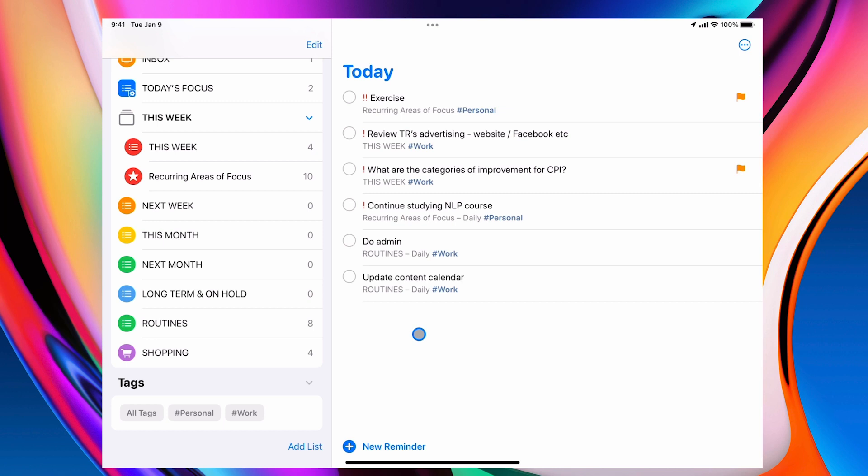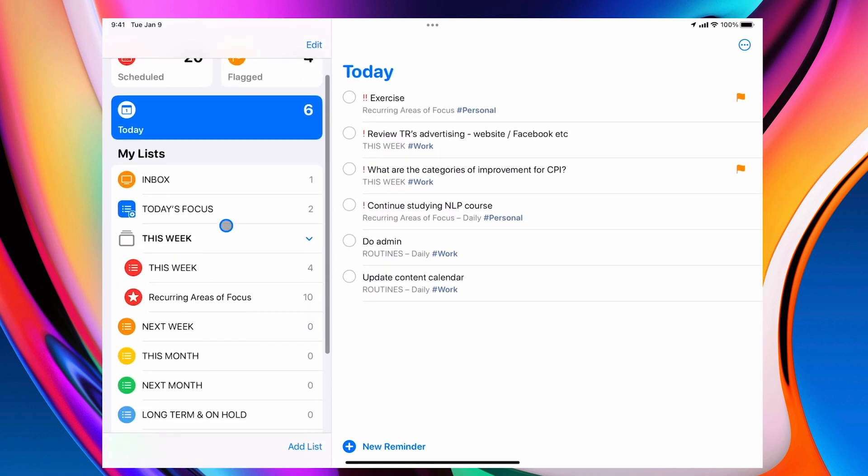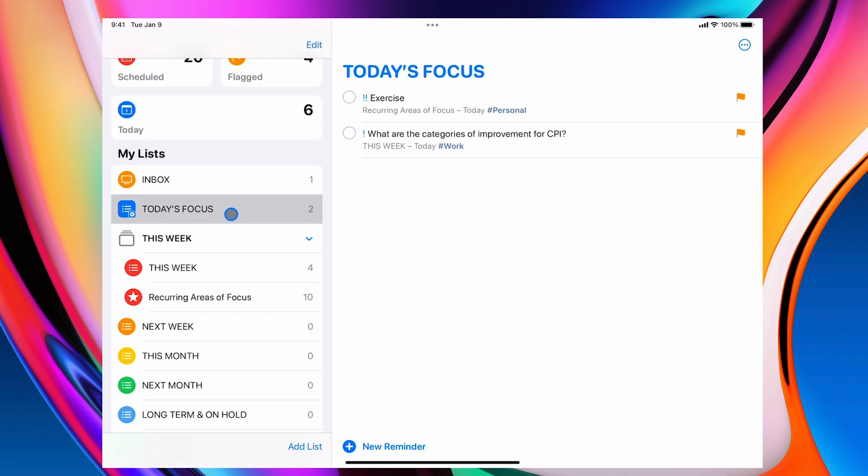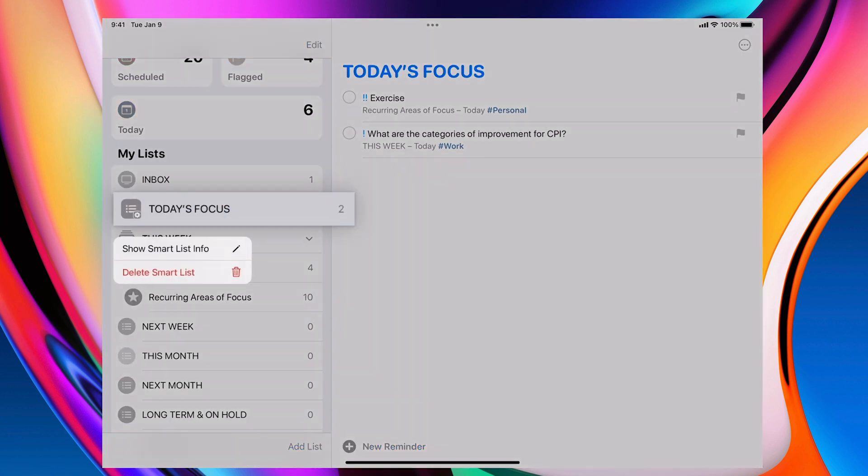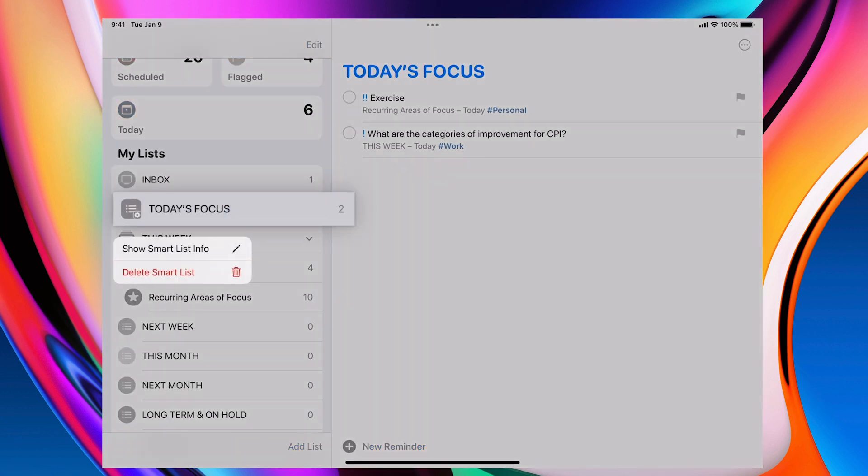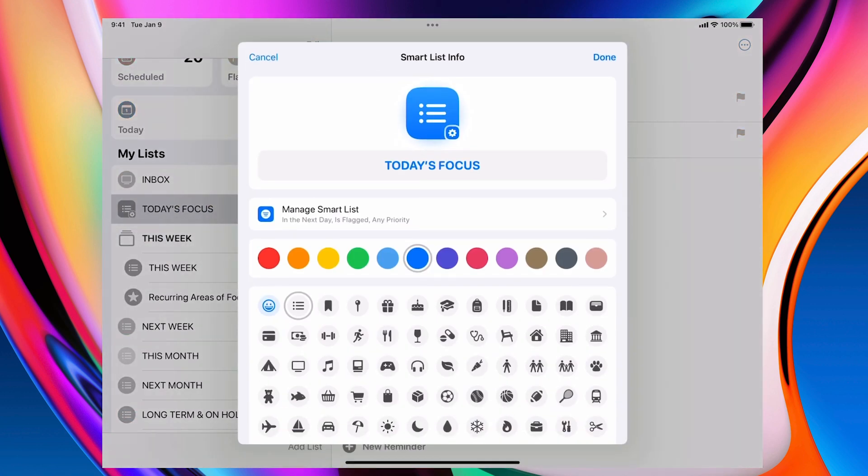I love workflows and the smart folders allow me to create a workflow. So I'll just show you the smart folder I'm using right now. And if I long click on that, it's just going to give me show smart list information. So I'm just going to check up on that.